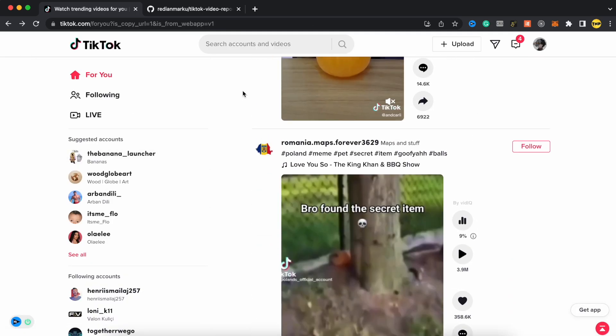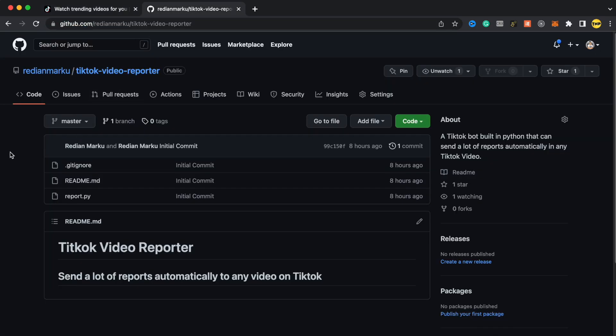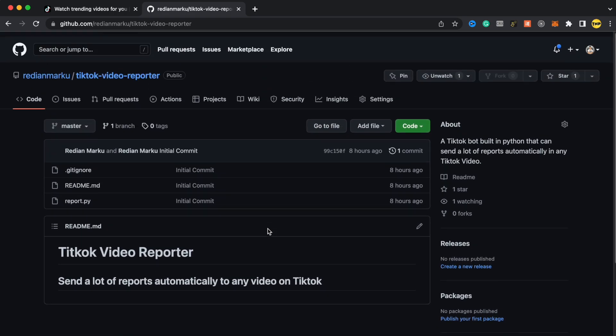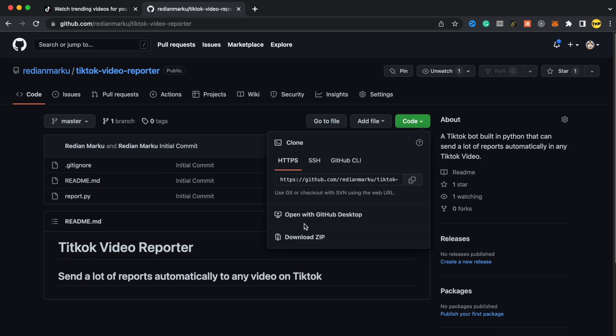So to do this, what you have to do is go to the description of this video and you can find the link of this GitHub repository. And what you have to do is just download this bot and run it on your computer. So today I'm on a MacBook computer, but this will also work for Windows and Linux computers. The process will be the same. So here on this GitHub repository, what you have to do is just click on code and click on download zip.